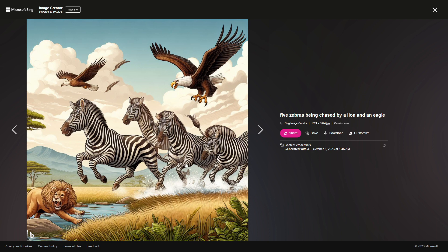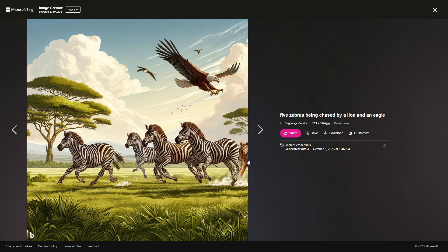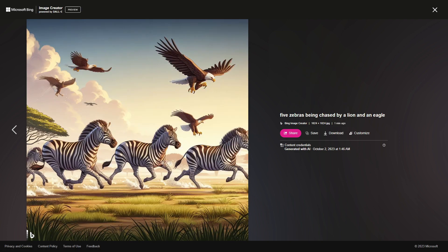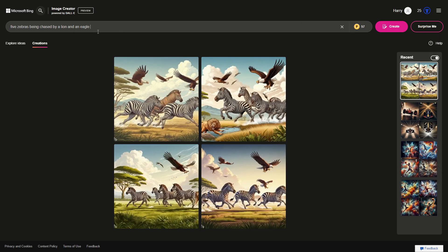A lot of things seem a bit wonky — the lion, the river, the perspective is all over the place. In another result we've got the lion and four zebras and the eagles, though the eagle looks like it wants to attack the lion rather than the zebras. One result is missing a lion entirely. Let's try it in a hyper-realistic style.